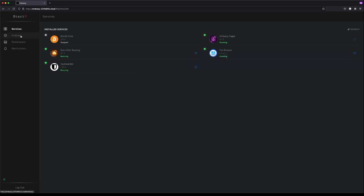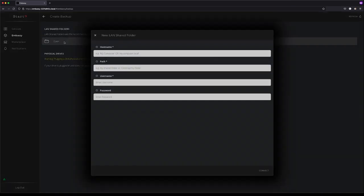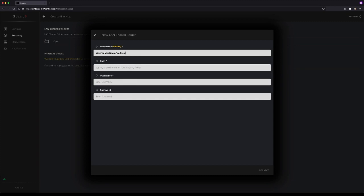Click on the Embassy tab, click on Create Backup, and under LAN Shared Folders, click Open. These are the four things you'll need. Hostname we just copied, so press Apple V. For Path, we just need to enter the name of the folder we created. In this case, Embassy Backups.